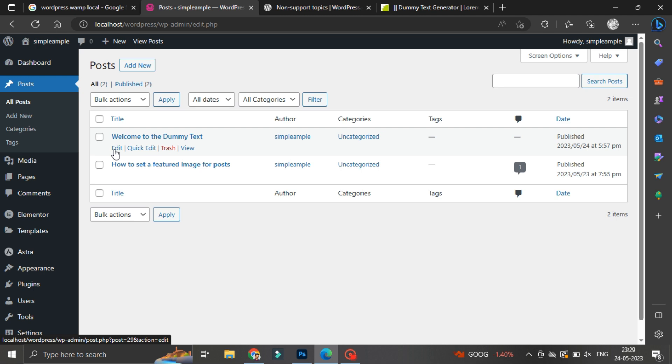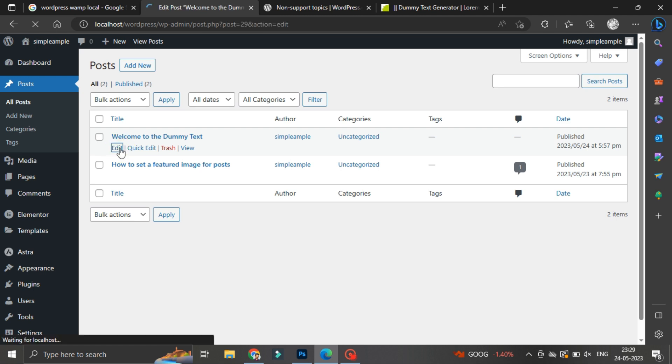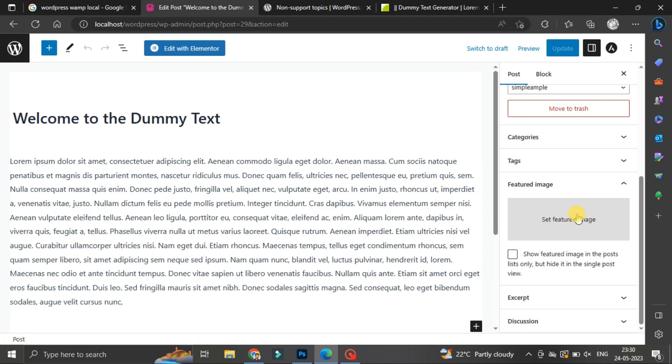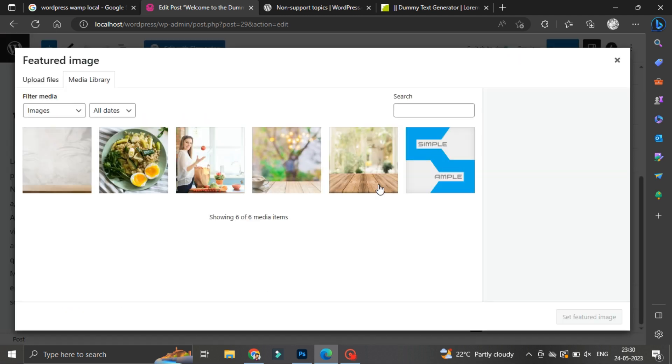If you are in search of how to set featured image, just follow these steps. I hope it will help you. Click on post and click on featured image.